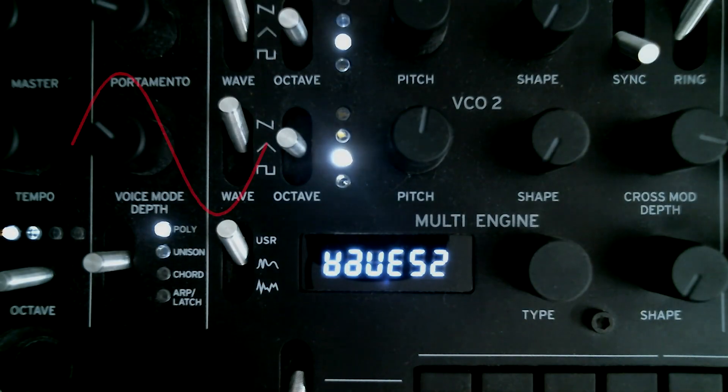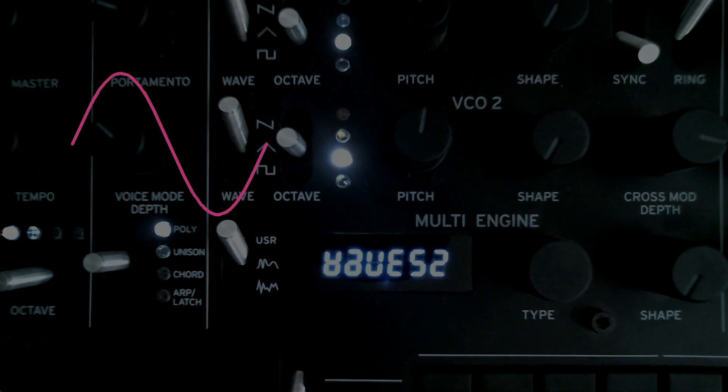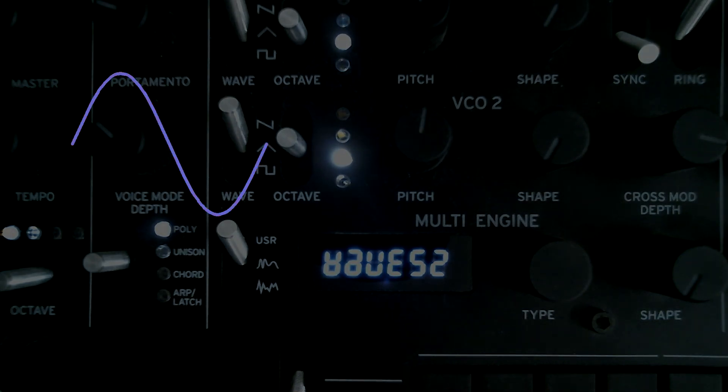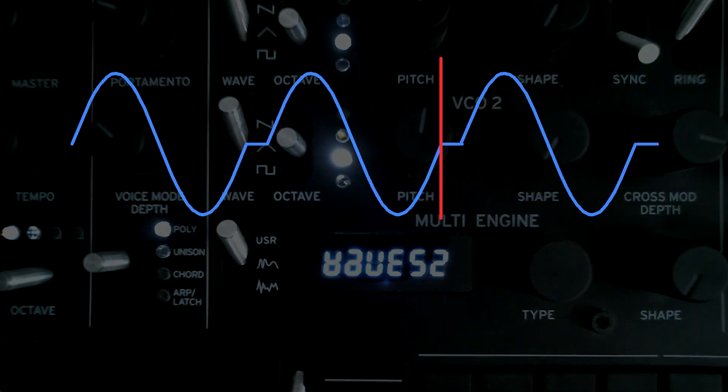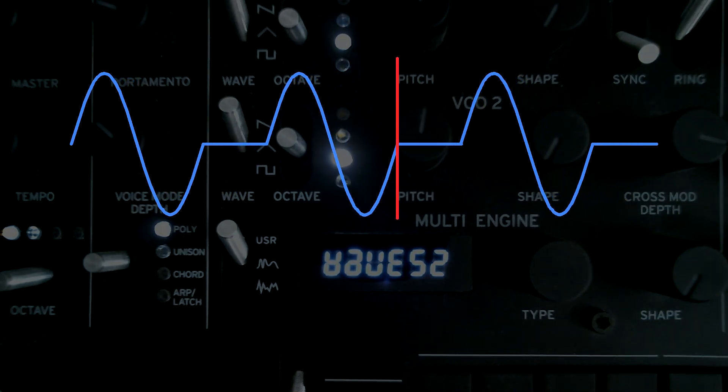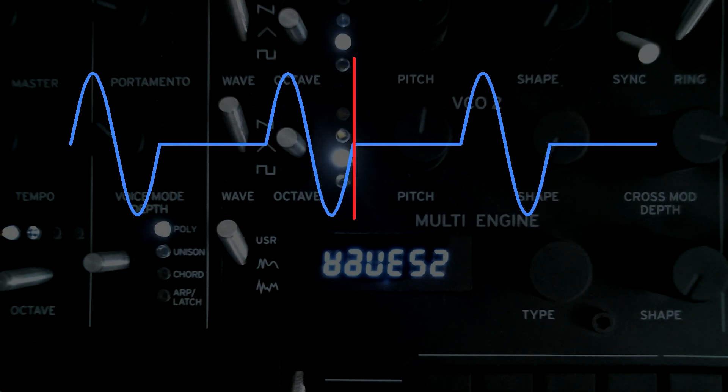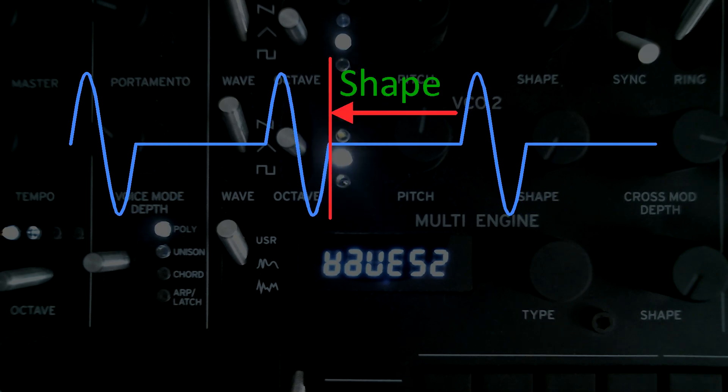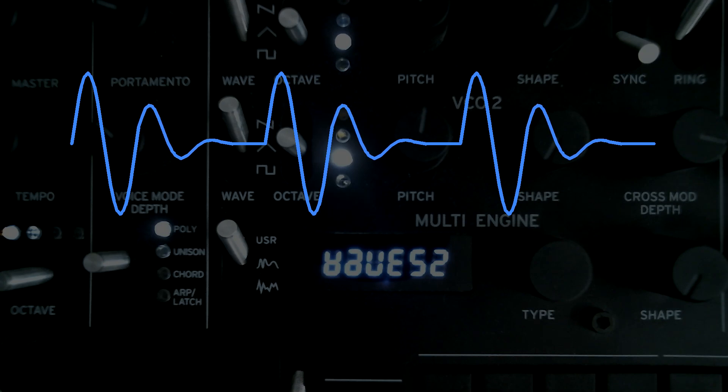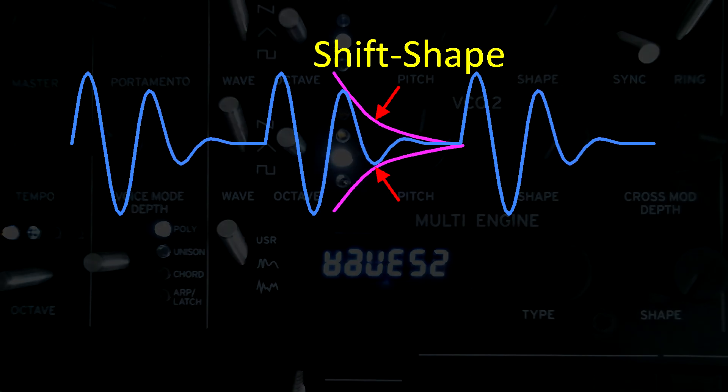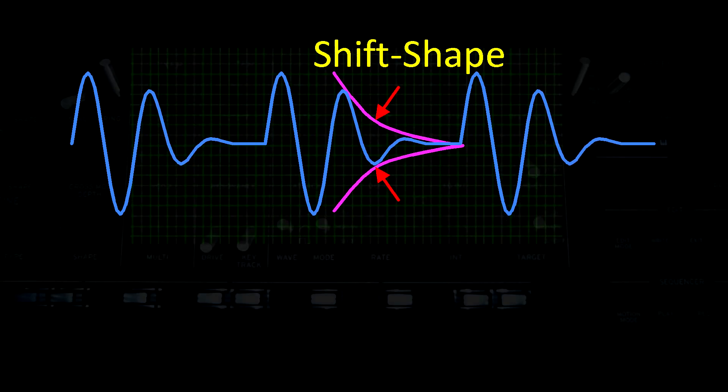Waves 2 is a wavetable oscillator that generates sounds by playing a single waveform repeatedly. The main parameters of Waves 2 are the shape, the shift shape, and the wave.